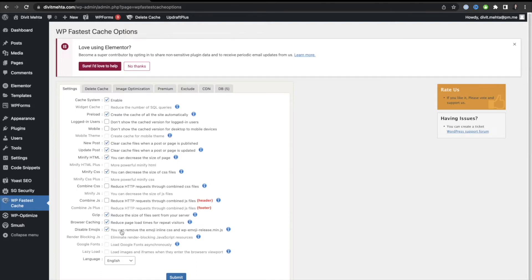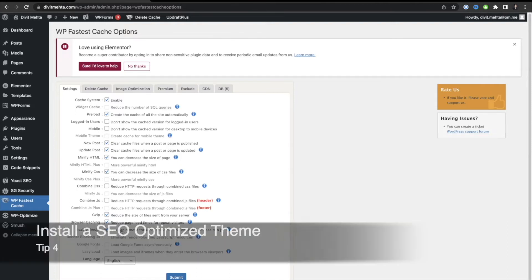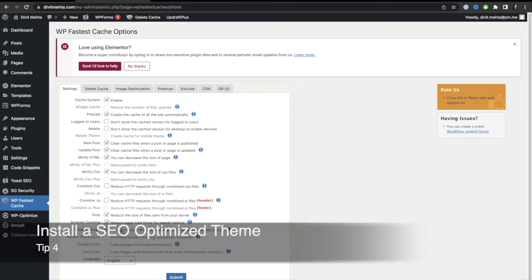With the settings copied, we can move to the fourth key tip: installing an SEO-optimized WordPress theme. Your theme is the backbone of your website — if you have a bad or slow-loading theme, this will greatly affect your SEO score. It's always important to pick a good, lightweight, fast, and SEO-optimized theme.